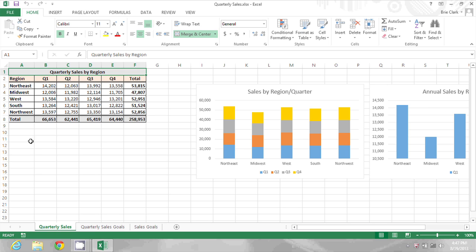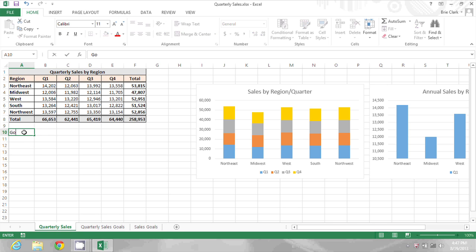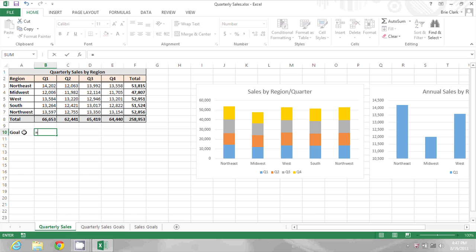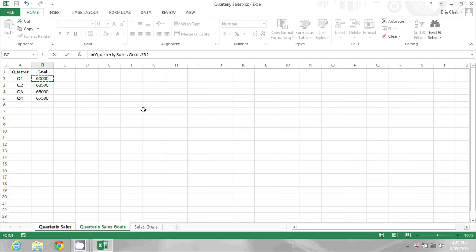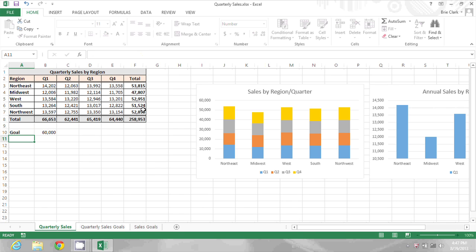I'm going to start by creating a label called goal and then in the cell below the Q1 header I'm going to type an equal sign and then click on the quarterly sales goals sheet, click on the sales goal for Q1 and press enter.